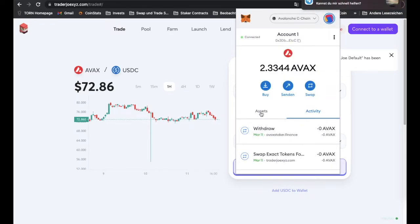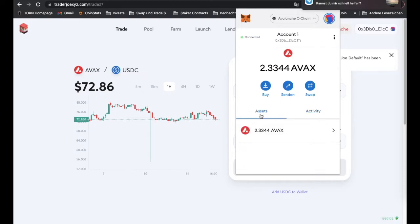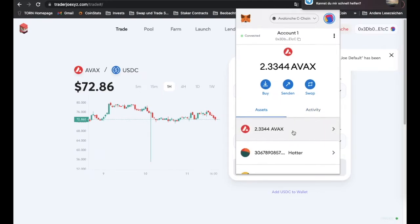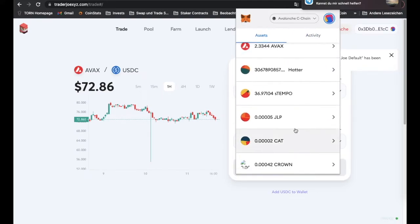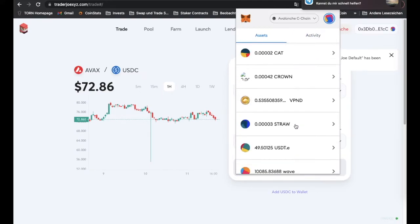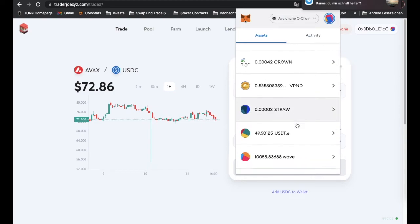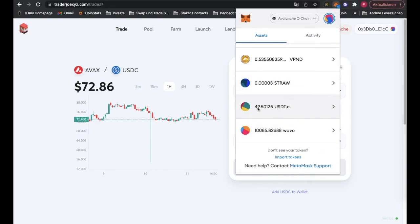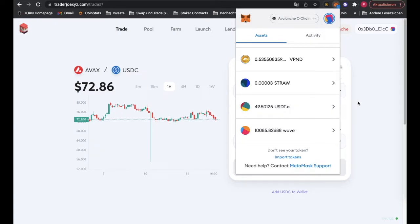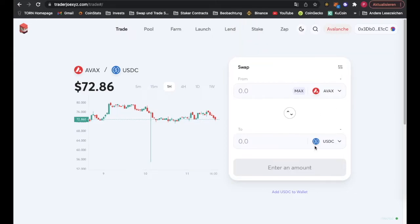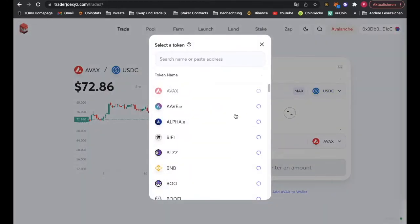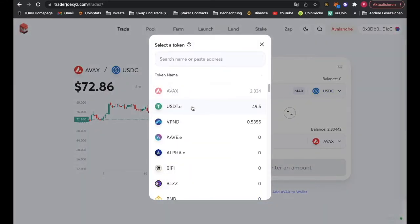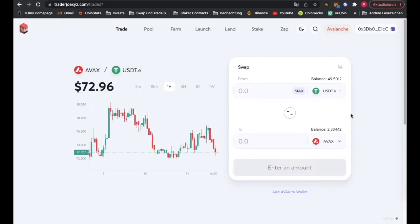In here now we have USDT.e. I will explain later how you get those to show up in your wallet. If they don't show up, don't panic, they are still there, they just don't show up. Now we take those and swap them into Avalanche.